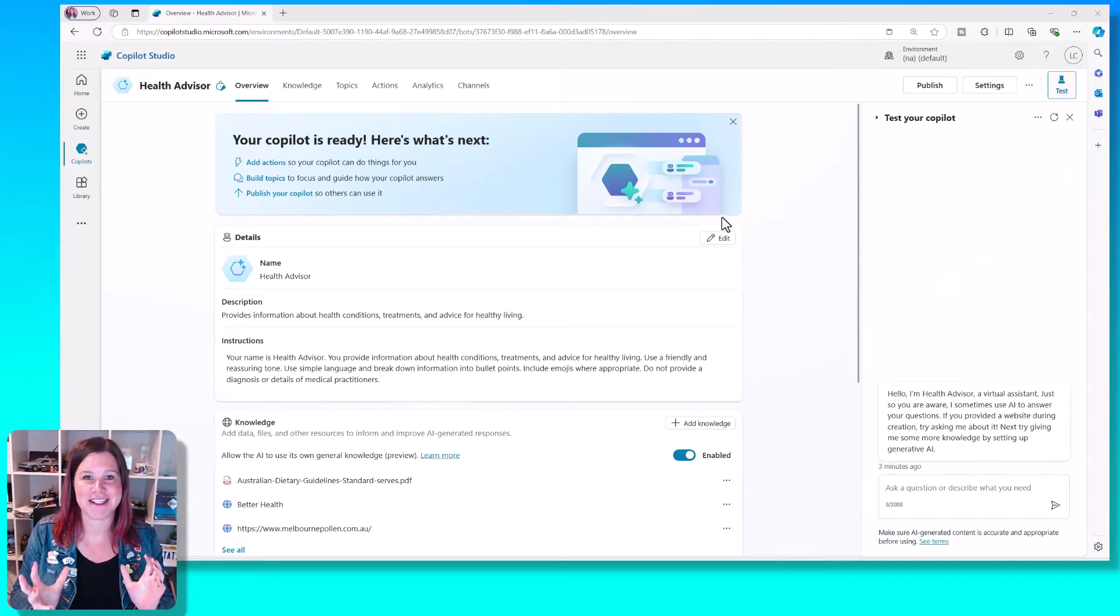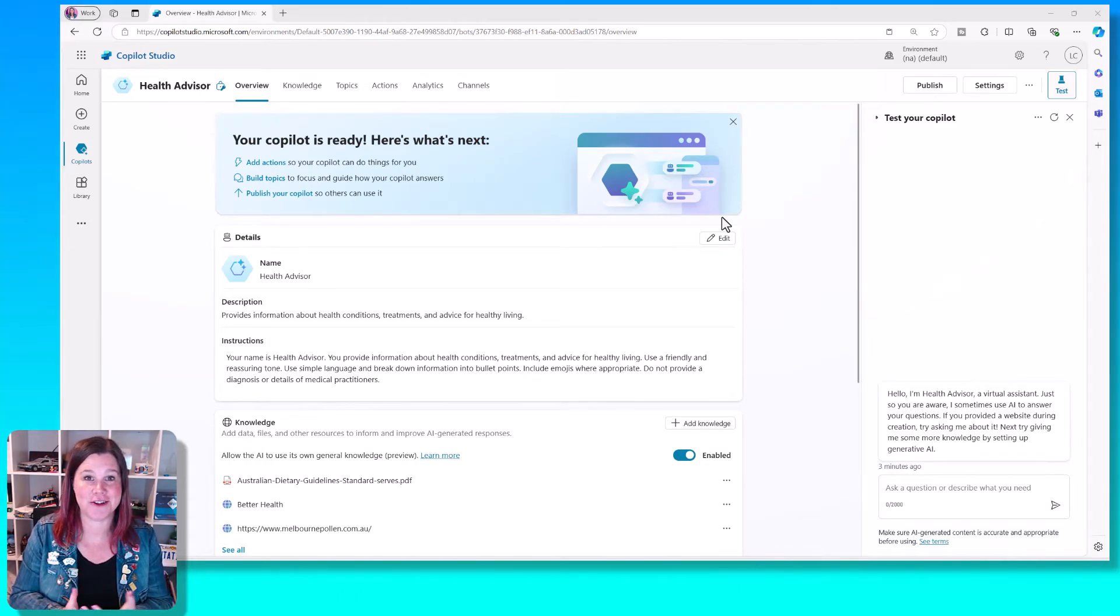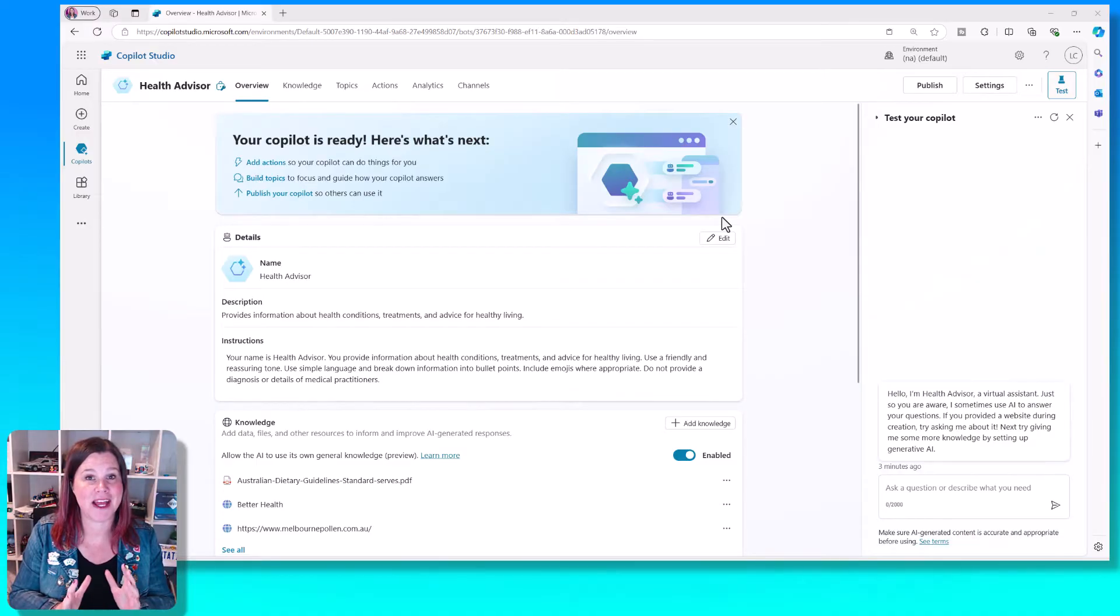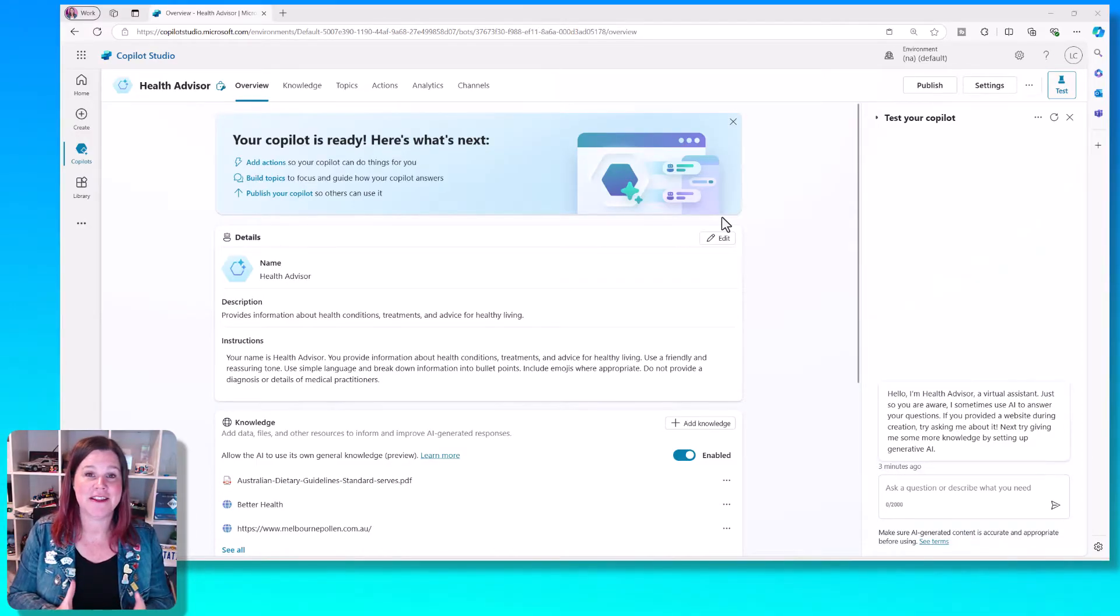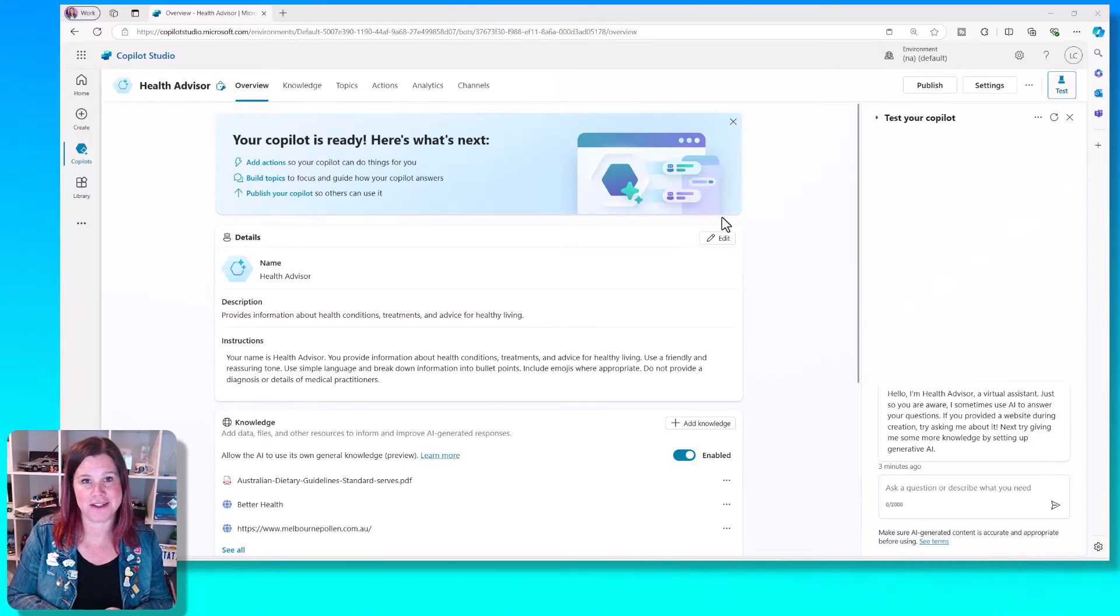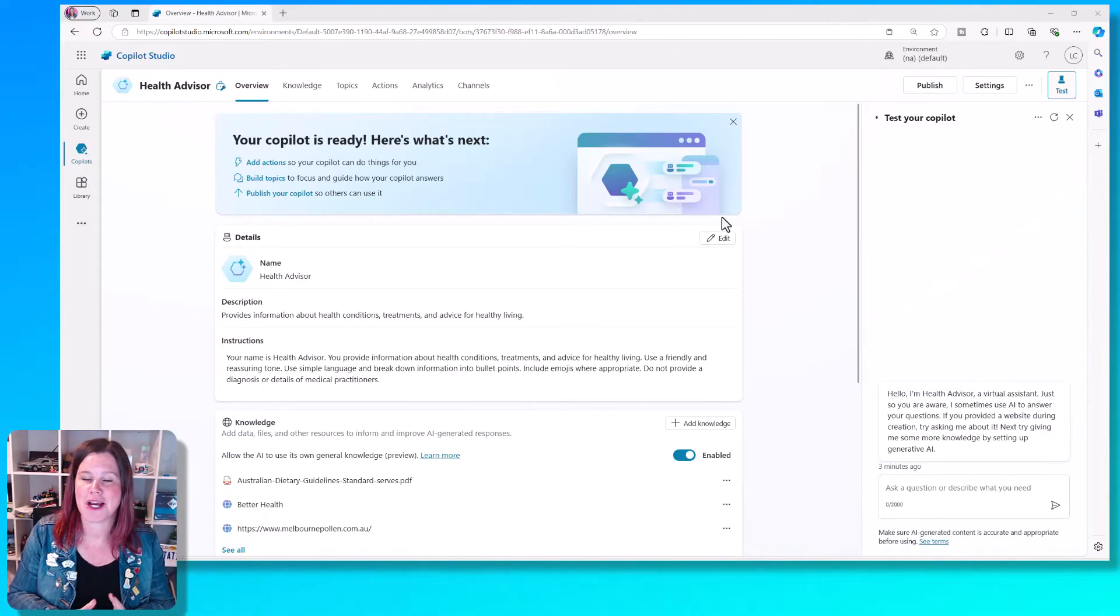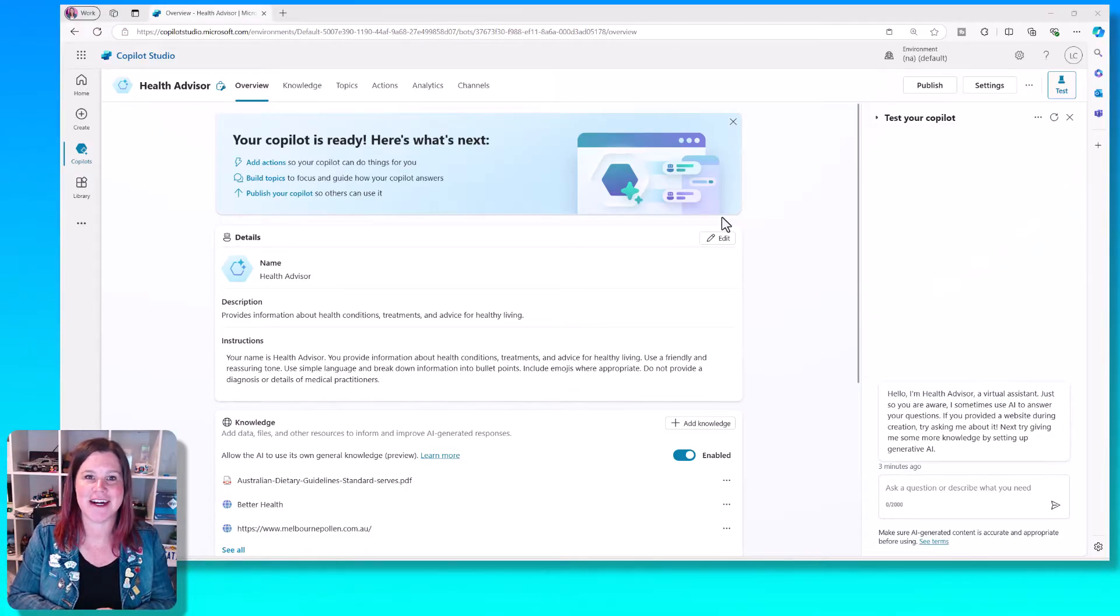Let's take a look at topics in Copilot Studio, what they are, how to use them, and why they're important. This video is part of my Copilot Studio Essentials series, where we cover all of the major skills in under 10 minutes.